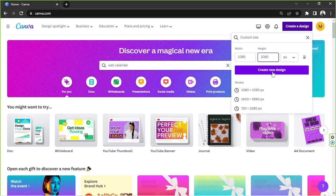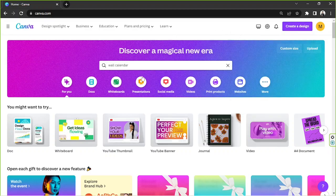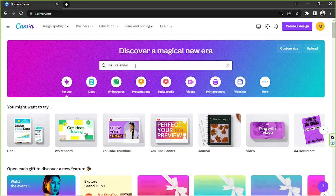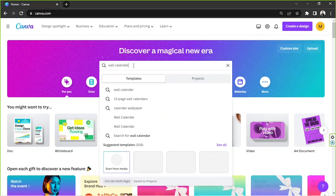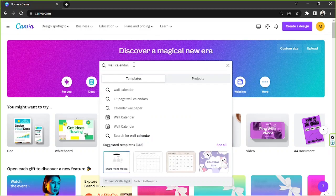Or you can also go to the search bar right here and type in wall calendar, and in order to view more templates to choose from, click on see all.